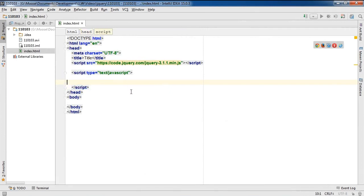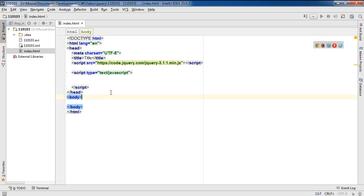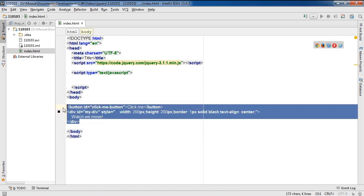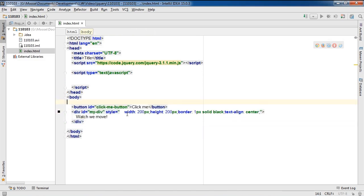So first things first, I'm going to paste in some HTML into my body tag. And you'll see that what I have here is a button as well as a div.